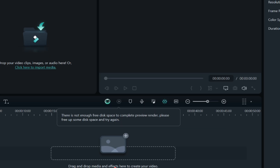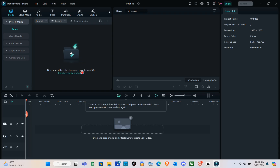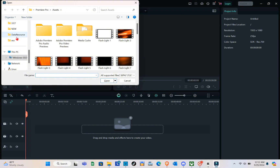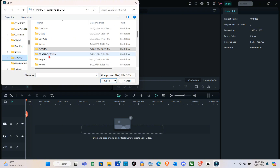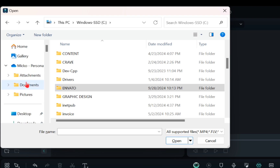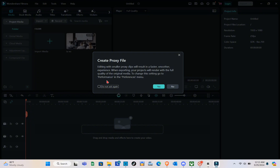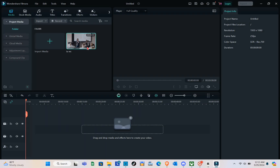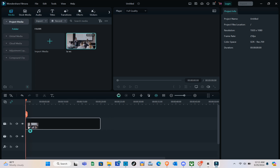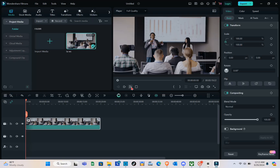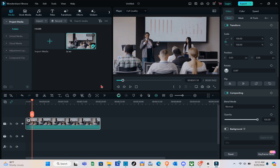In Filmora, we're going to drag and drop media and effects to create our video. First, drop in the main video you're going to use. Click and go to your folder, select the video, then drag and drop the main file onto the timeline. Select your resolution — I'm going to use this one. Play the video to make sure it's working.